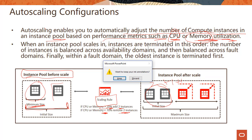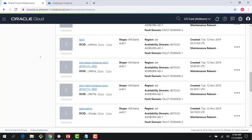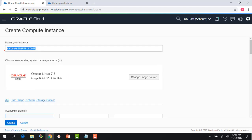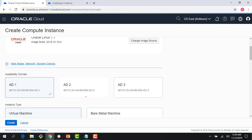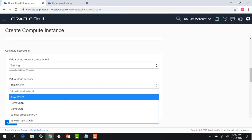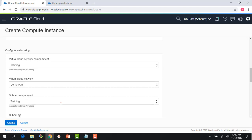Let me jump to the console and bring up the compute console. We've seen instances, dedicated virtual machine hosts, and bare metal machines. Now I'm going to create an instance to use as the basis for my auto scaling setup. I'll call it 'auto scaling', use Oracle Linux 7.7, a one-core machine shape, and use the demo VCN with subnet A (the public subnet), and assign a public IP address.